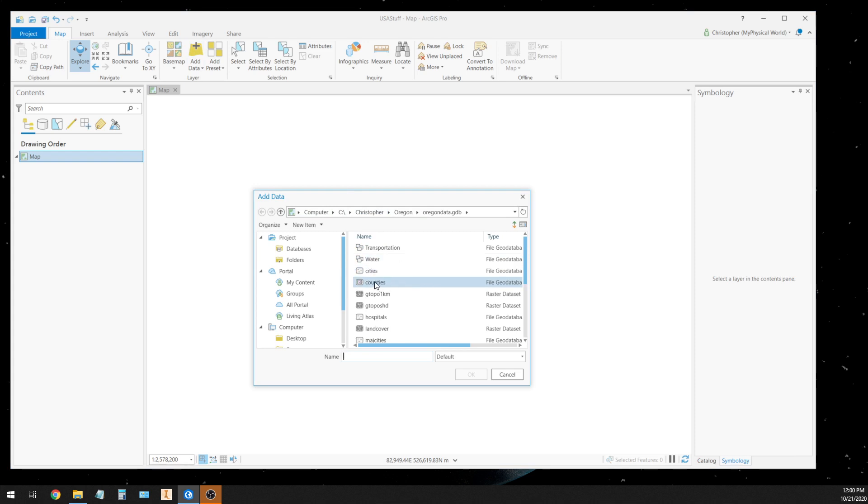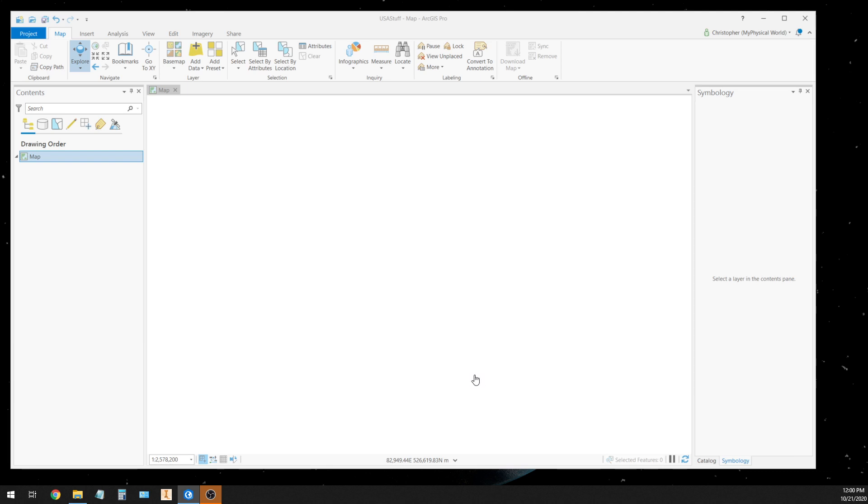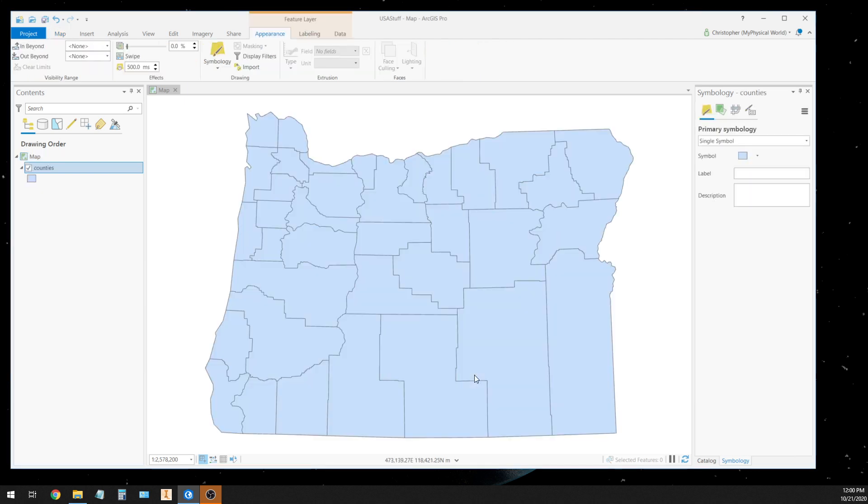So I'll grab my county's map, my county data, which is the second lowest type of administrative boundary in the United States.